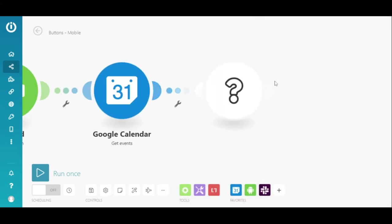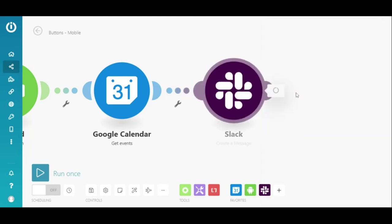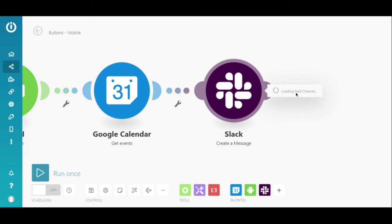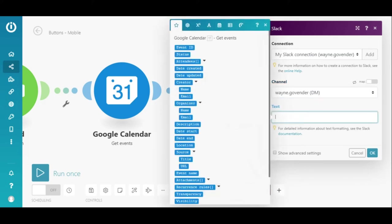Next, I'll add the Slack Create a Message module. I need to add or select my connection and choose the channel. This will be a direct message to myself. And lastly, I need to map the meeting details here to compose the message.